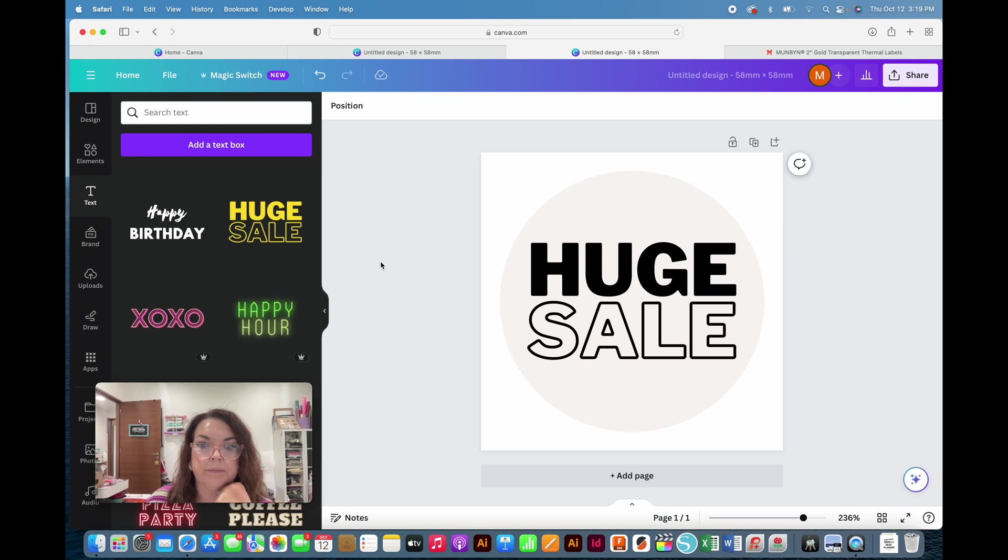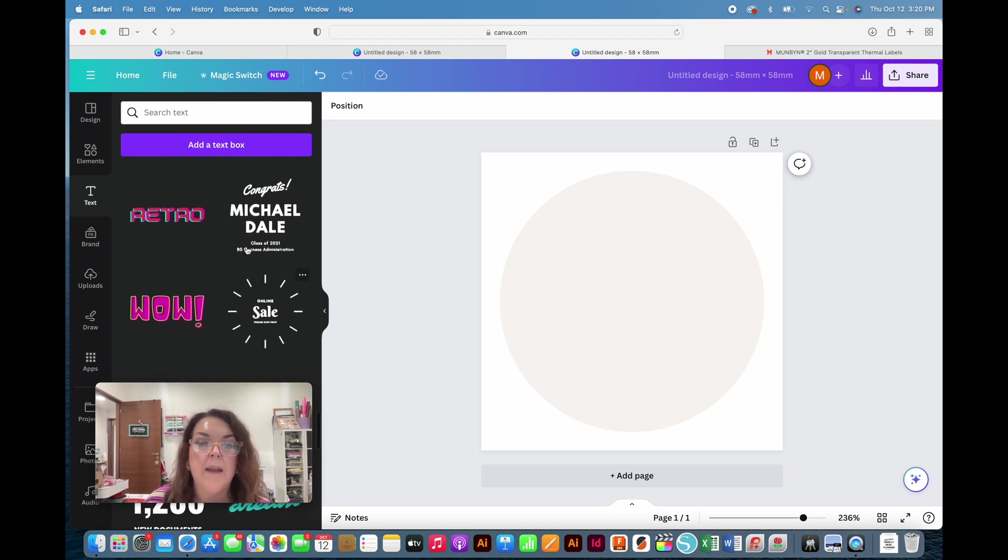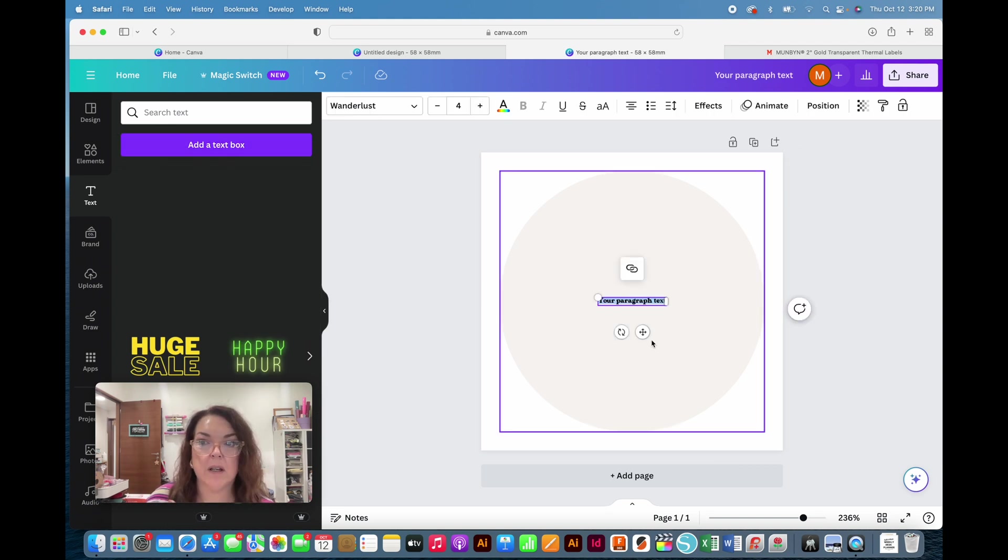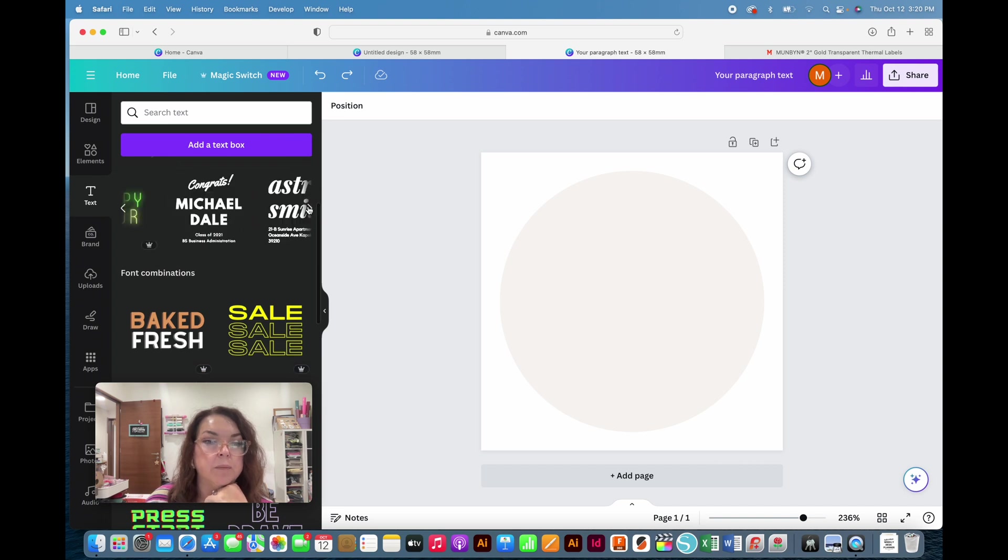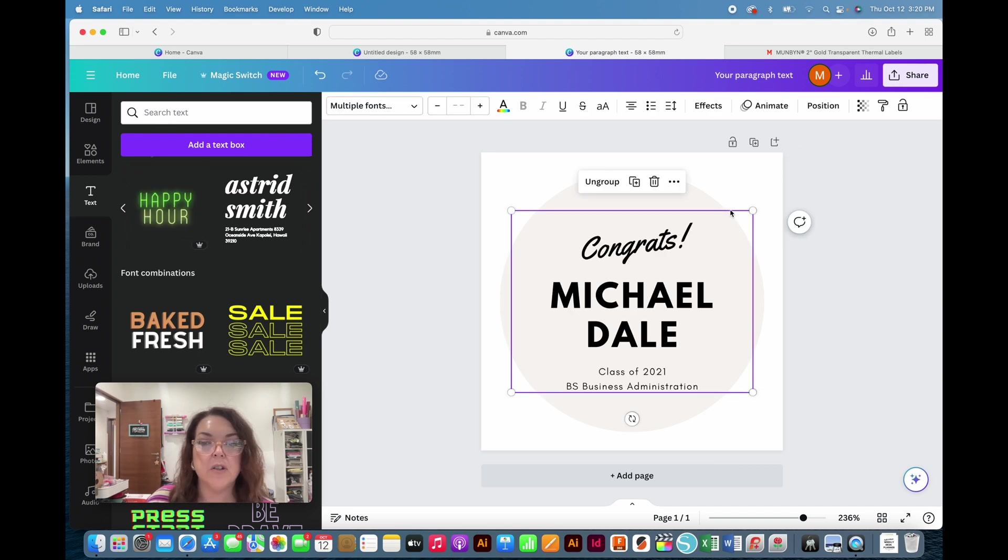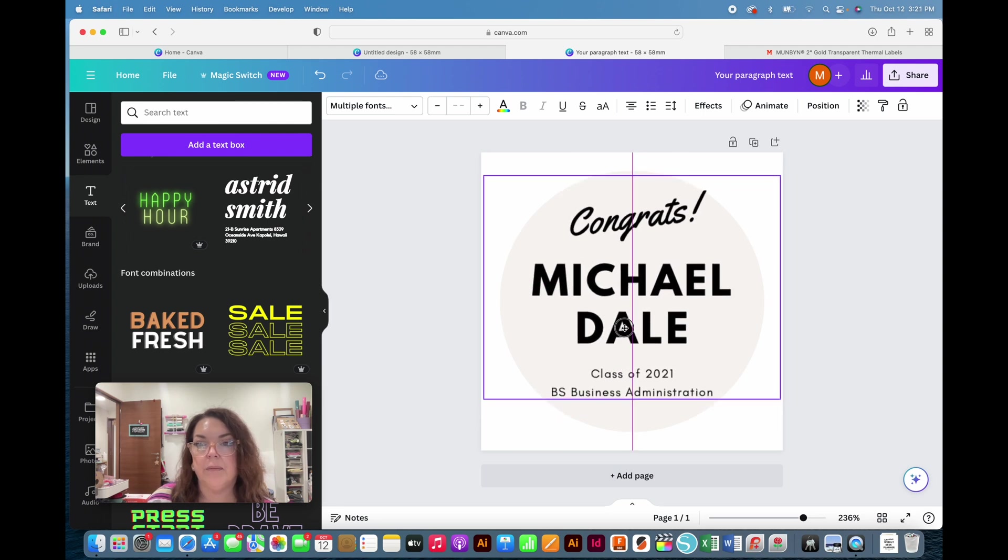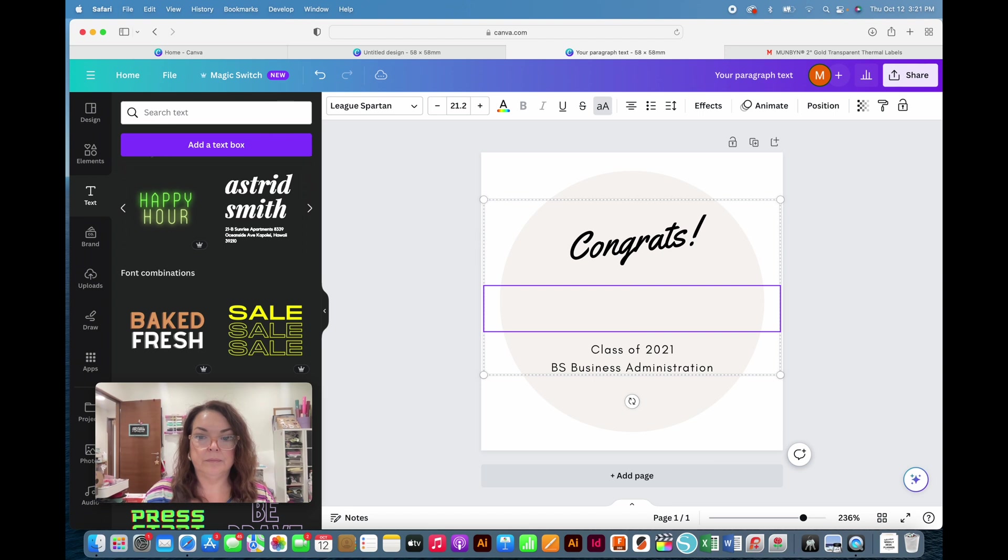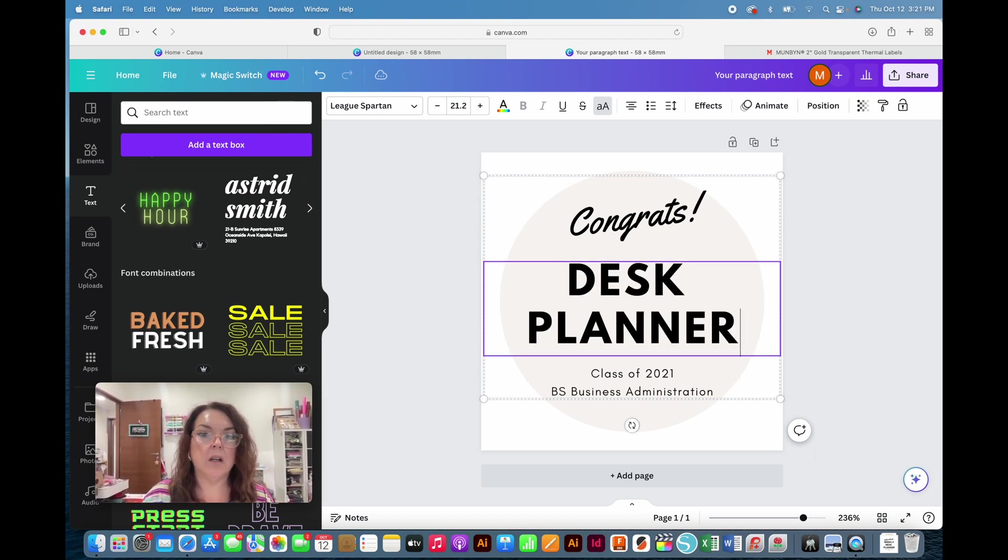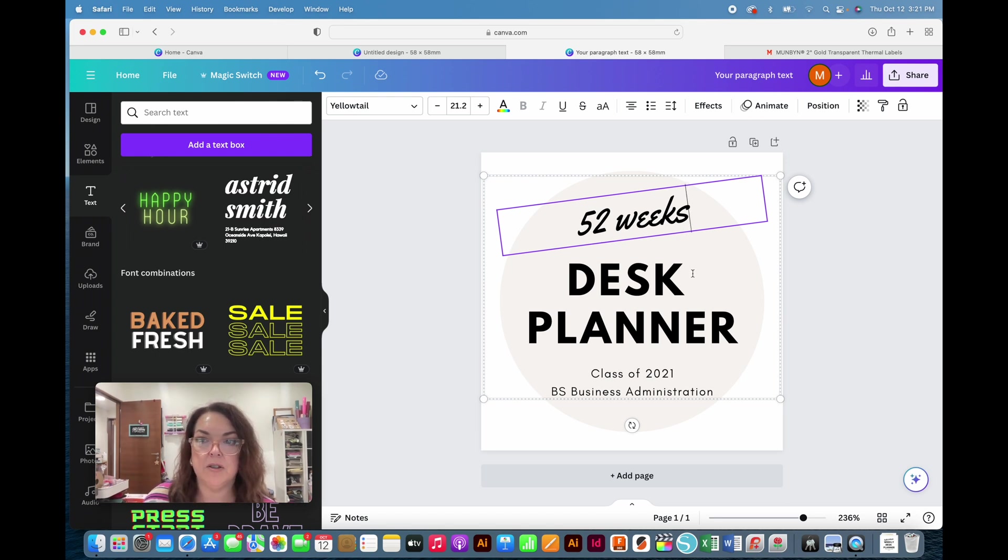You can go through these pre-made templates and see if there's something you like. You can add your own text box and type your own words. For what I want, I'm going to use one I've already set up. You can change any of the lettering to whatever you need to make it applicable for what you need it for.